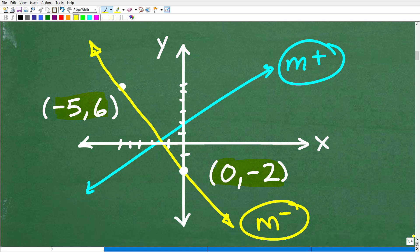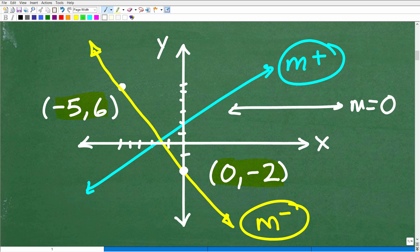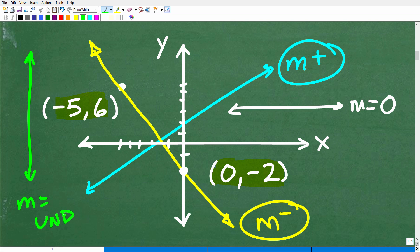So your final answer should be negative if the line trends downward. To summarize: a line going upward left to right is positive, downward is negative, horizontal is zero, and vertical is undefined.